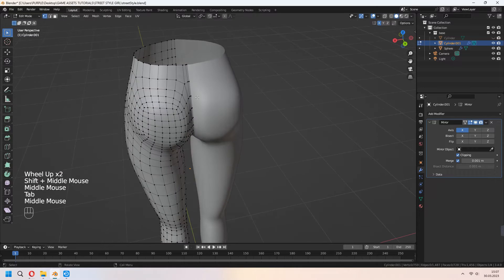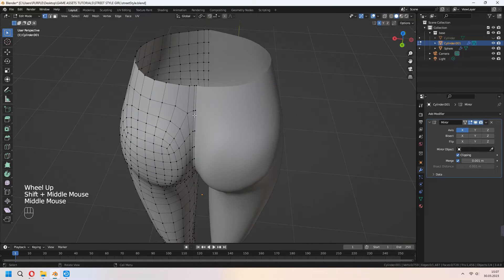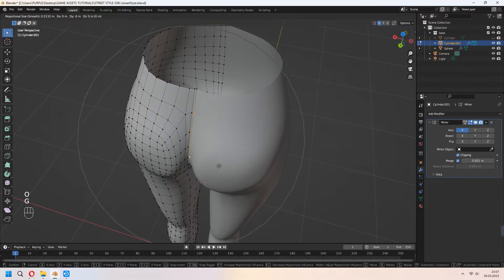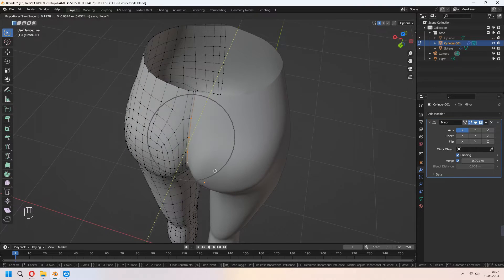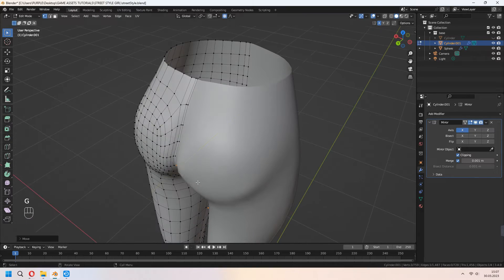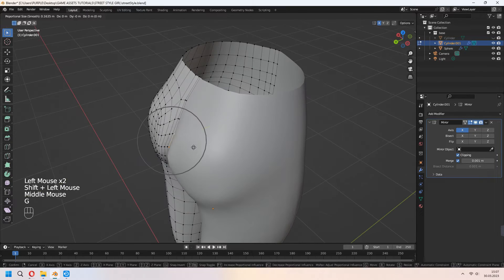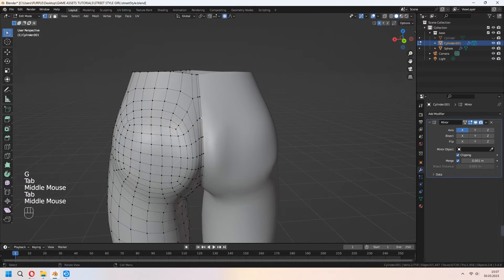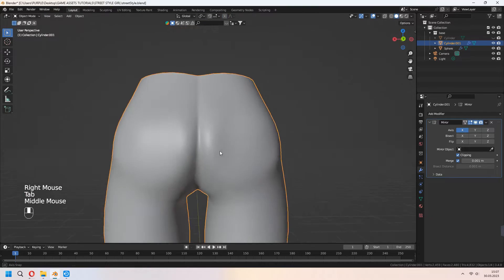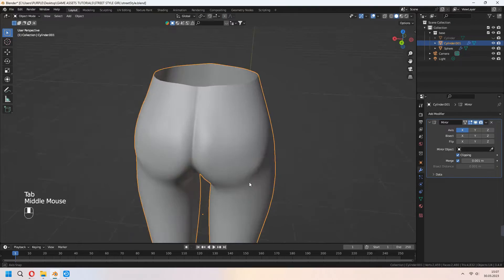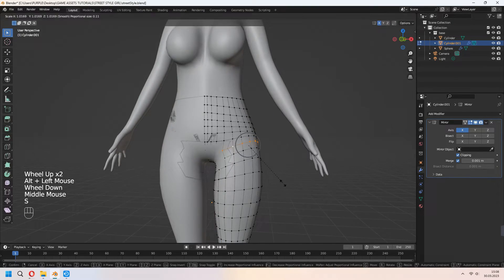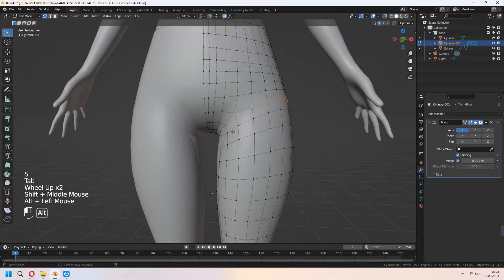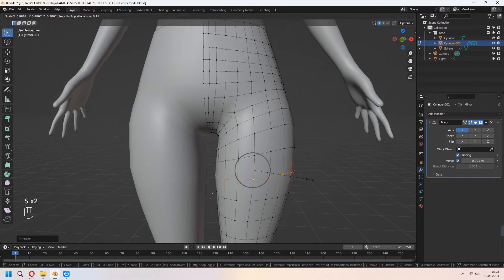Now with proportional edit you can activate it with O. Select your vertices and G to move for fitting to your character's body. You can scale some edge lines, move some vertices for fitted.